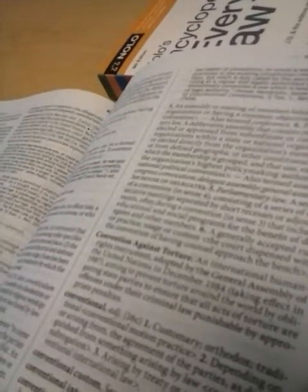Oh, conversion. Convention. Convening. Convention against torture, United Nations, December 1984.